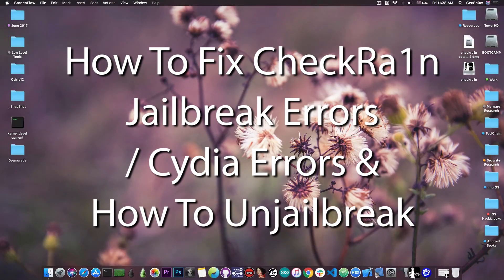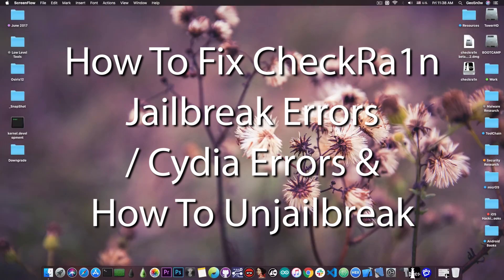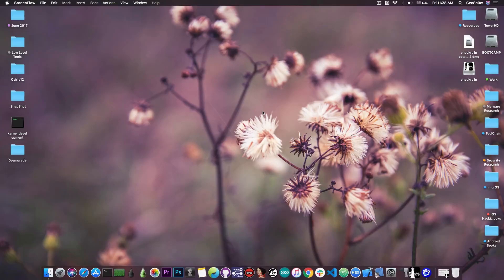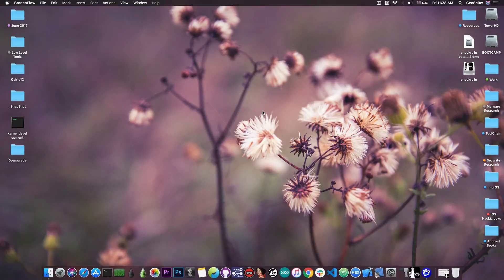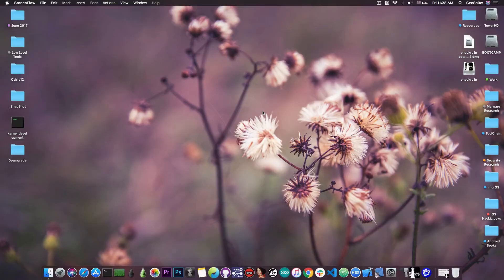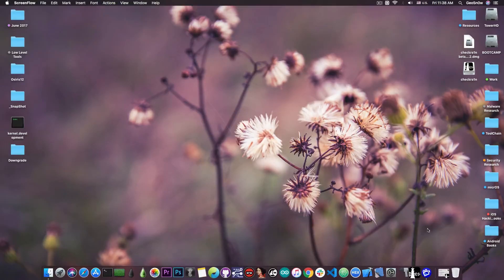Now if you want to remove the jailbreak and get back to stock, and of course if you want to switch from unc0ver to checkra1n or from checkra1n to unc0ver, you may need to do this procedure. Or if you have tweaks that don't work or the jailbreak doesn't work anymore because you removed a file or did some misconfigurations, this should help you get your device back to stock to be able to jailbreak it again without a restore.